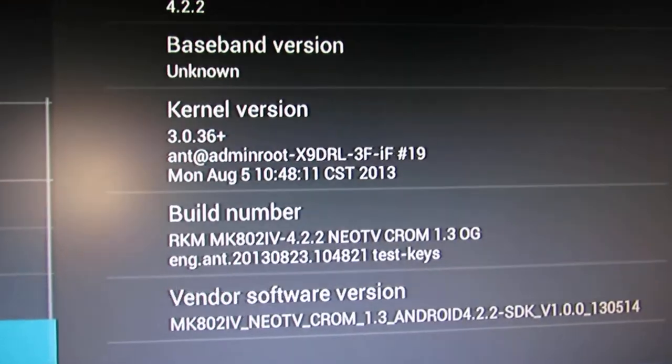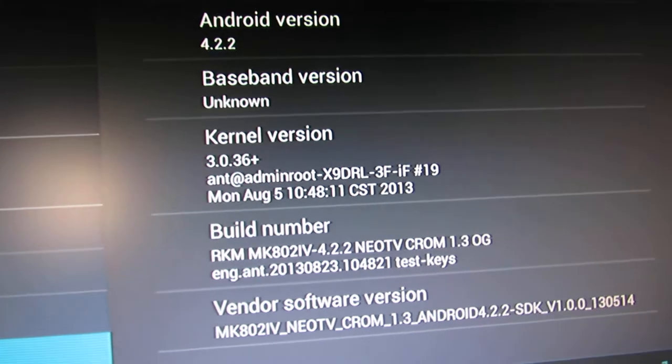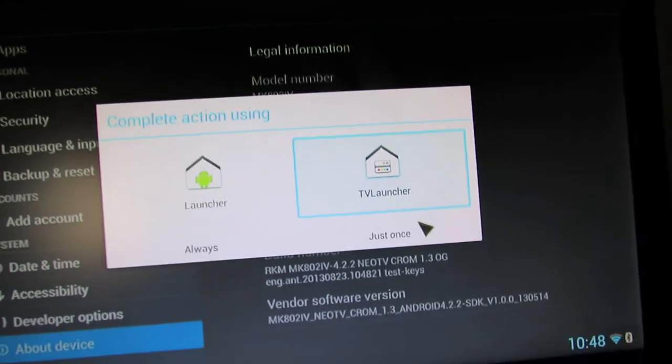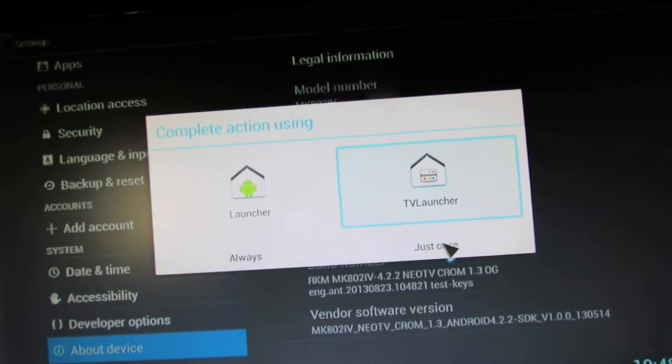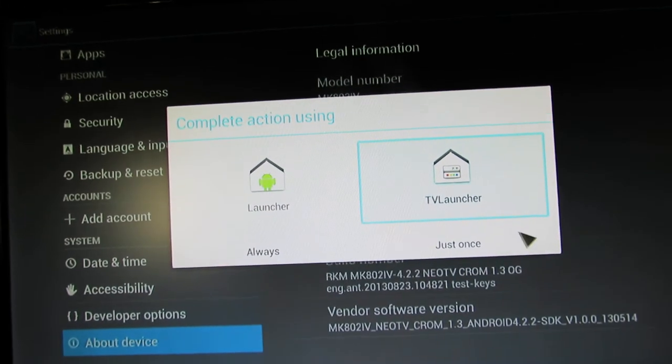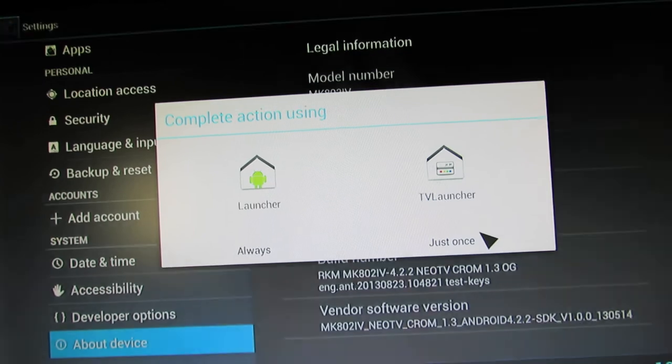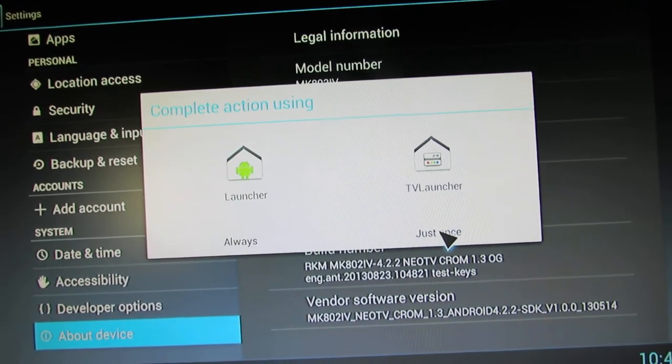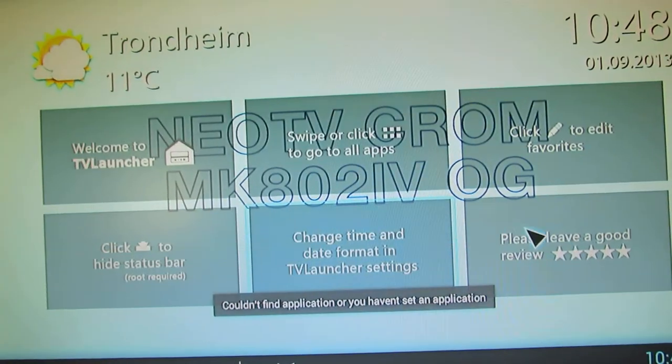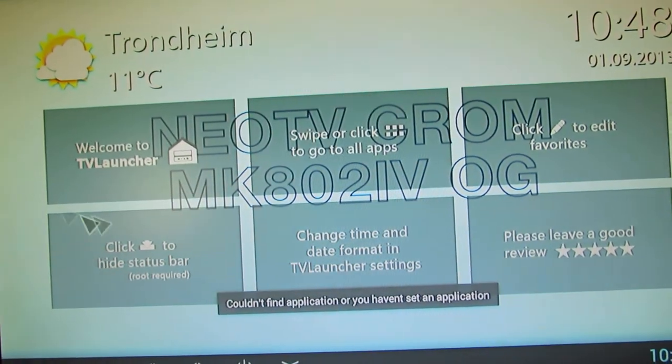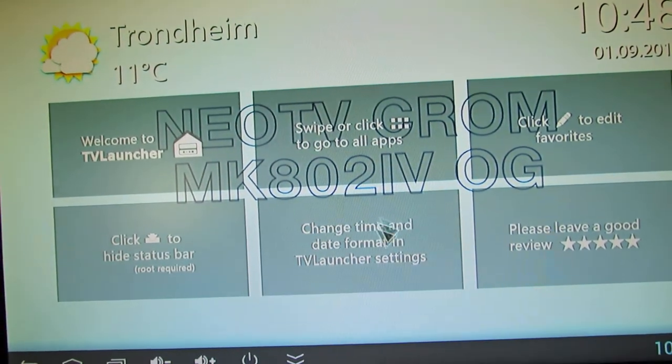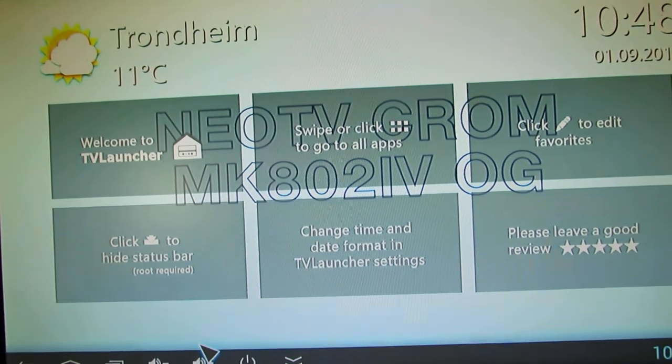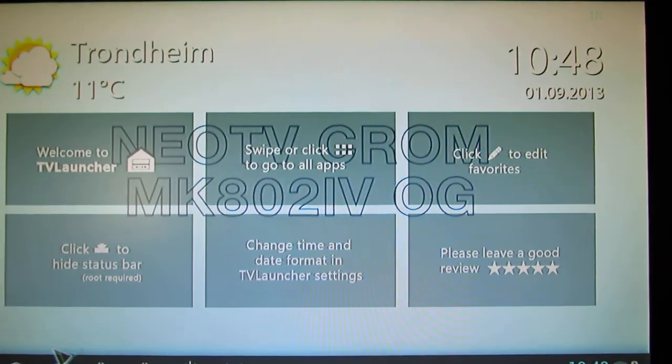Let's take a look at the pre-installed application. Let's try this launcher. We have to configure this launcher.